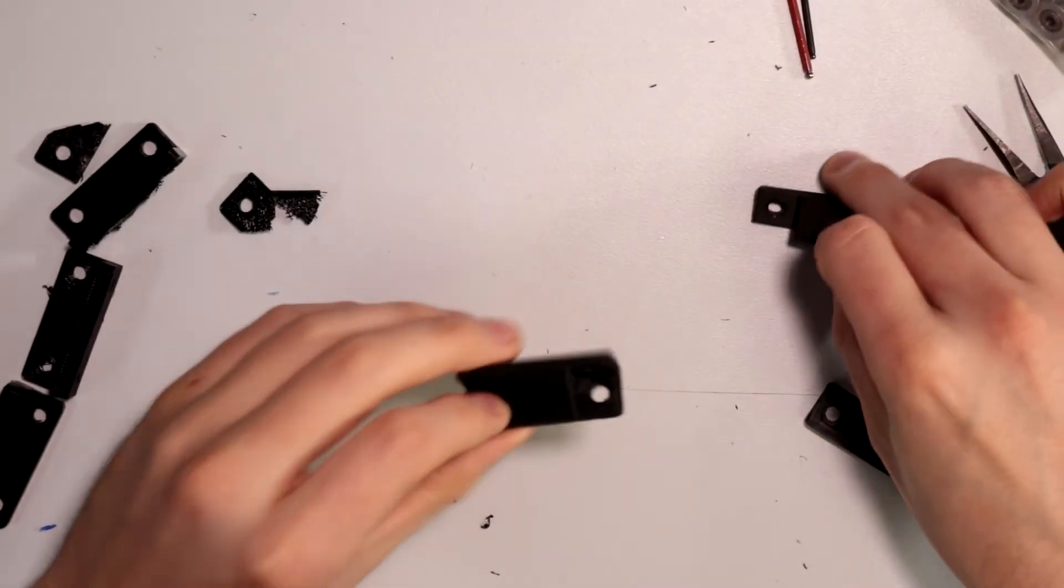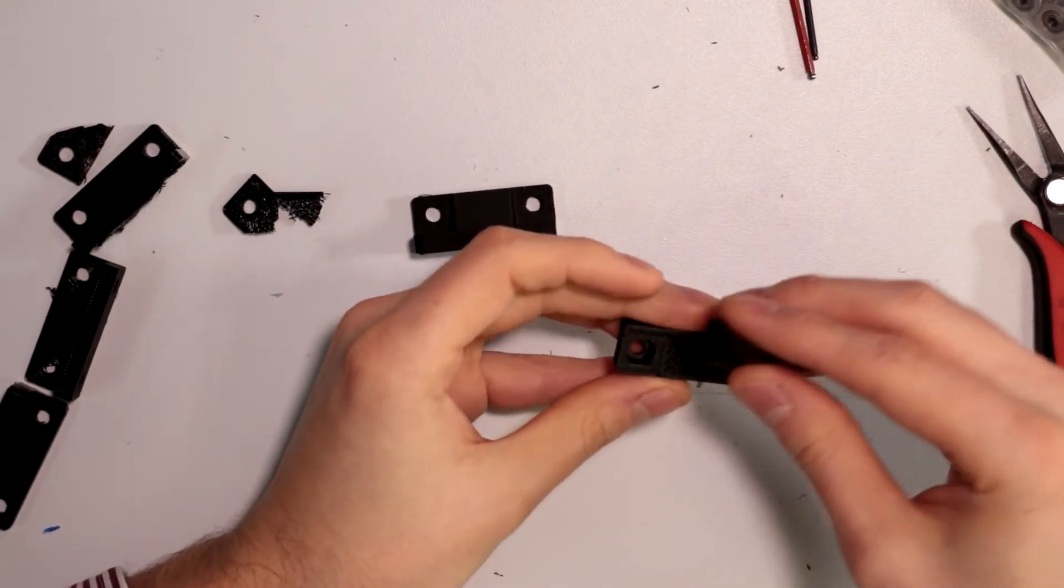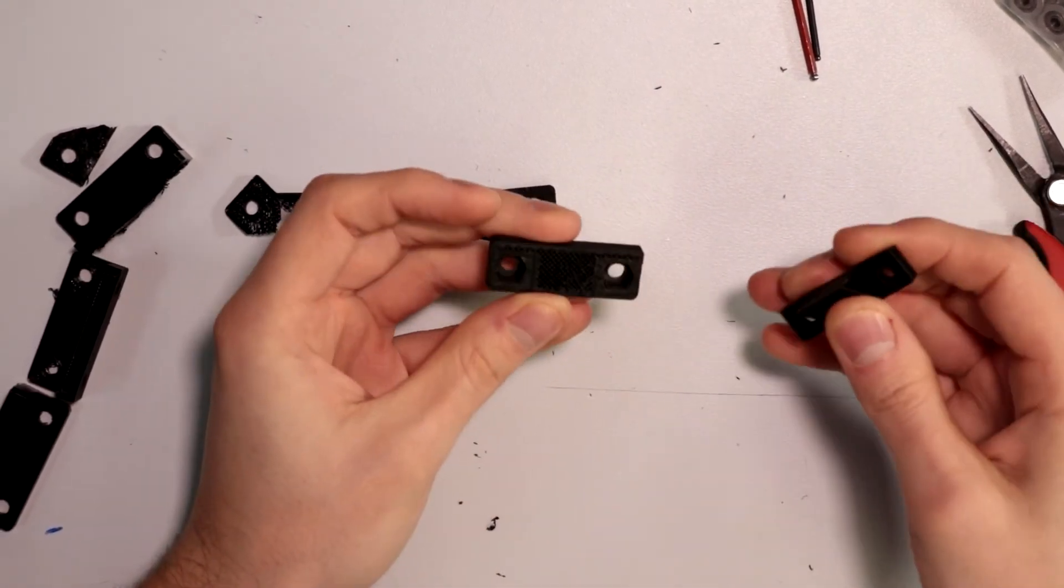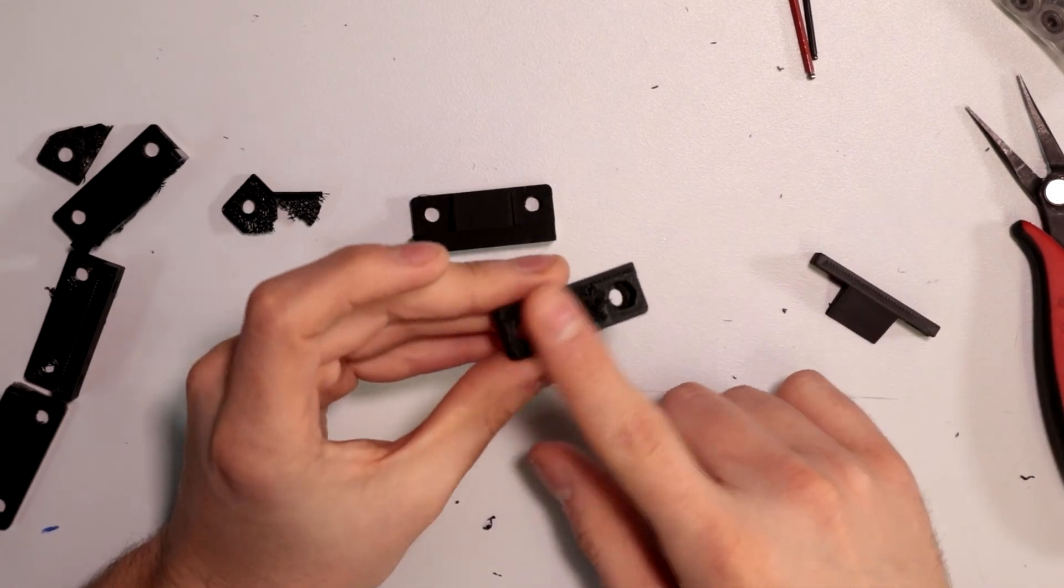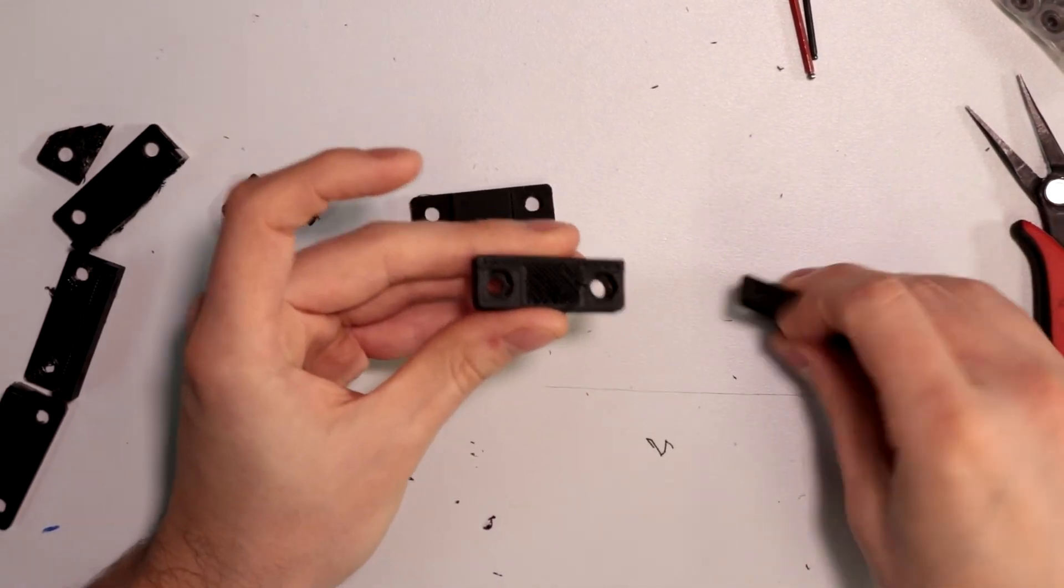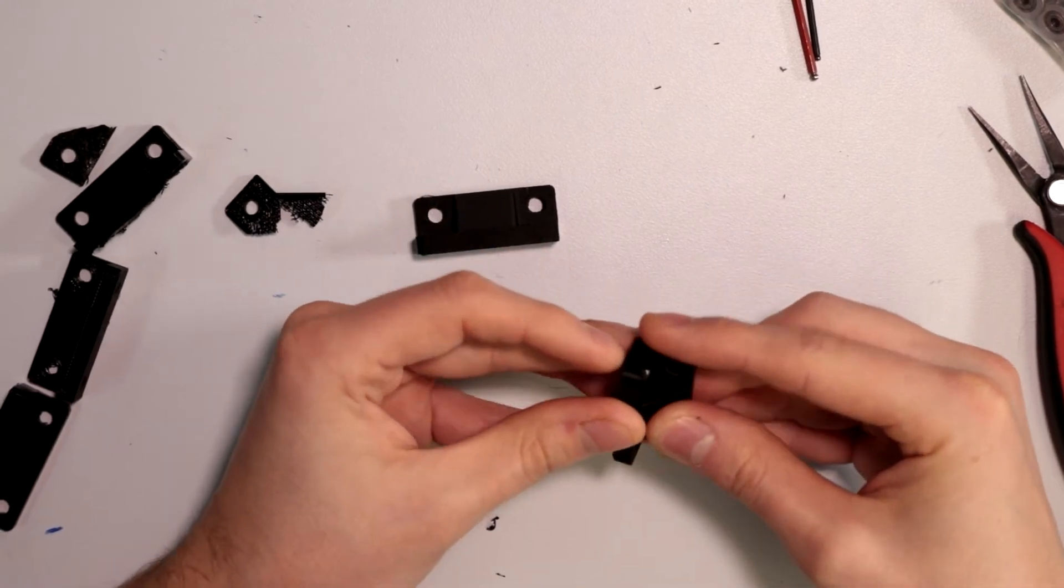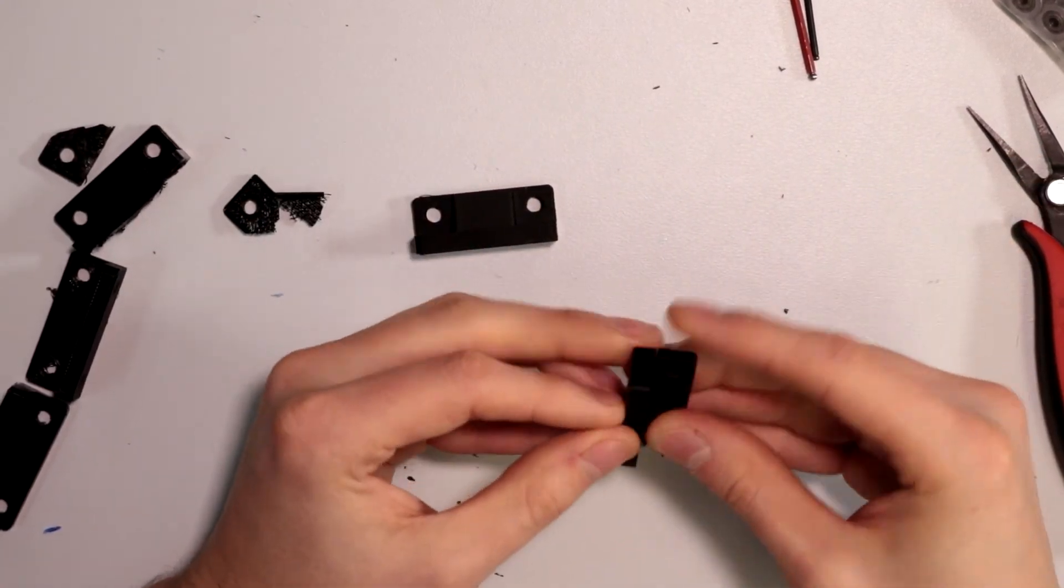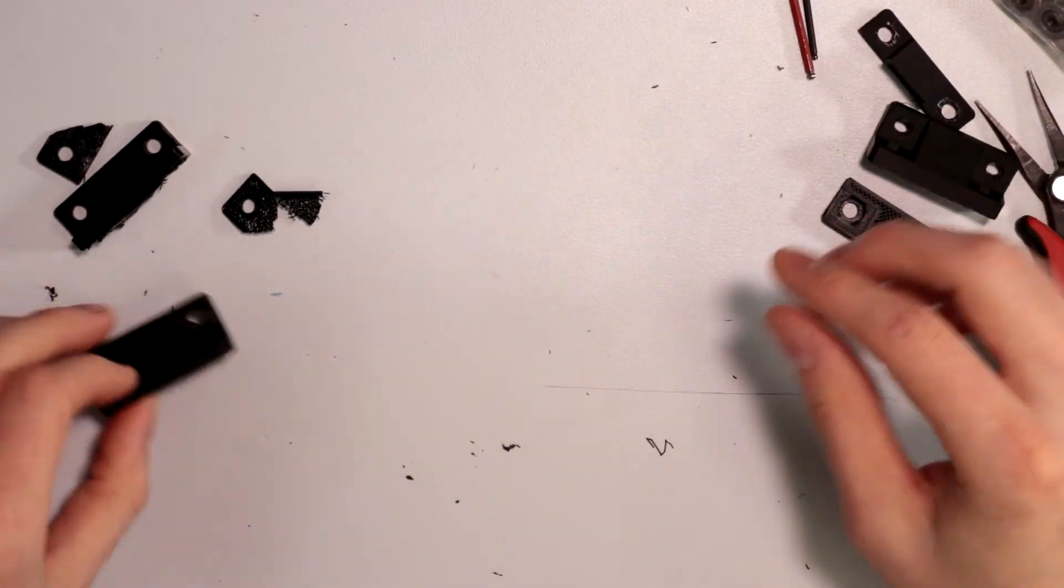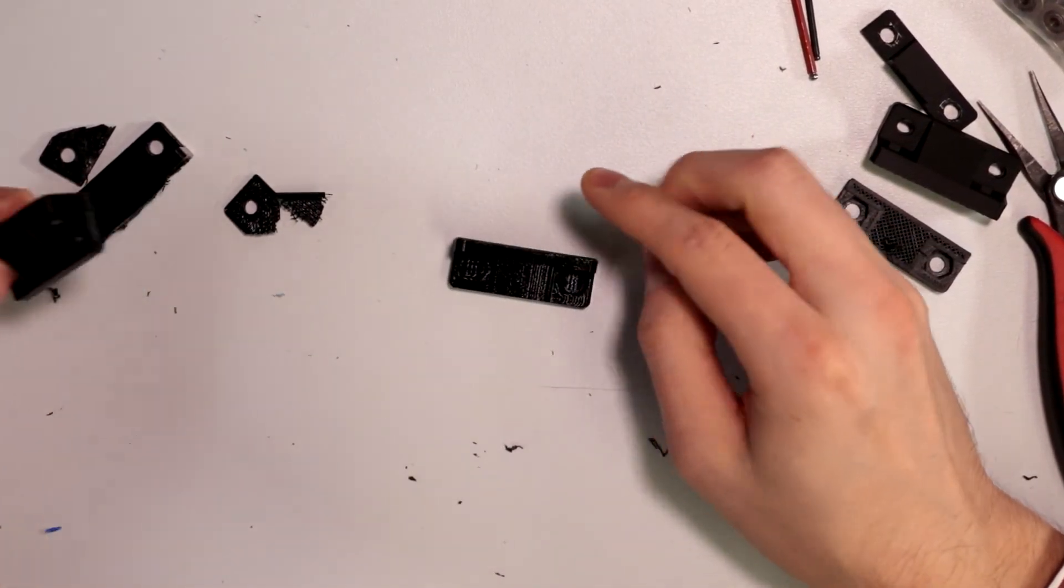So first things first is I tried, accidentally printed with ABS since I had it loaded in the machine and I didn't realize it. And that just completely failed. It sheared right through one of the middle layers as you can see just like so. And it barely held up probably for like not even a few seconds even before I just heard it crack like some wood.